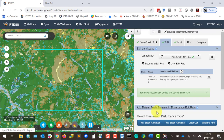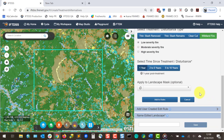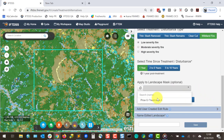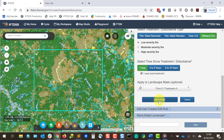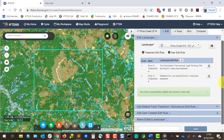Note that if I hover over the rules, I can get more detail on each one. They were also described in the Help Center. I'll give this edited version a name and click Save New Landscape.